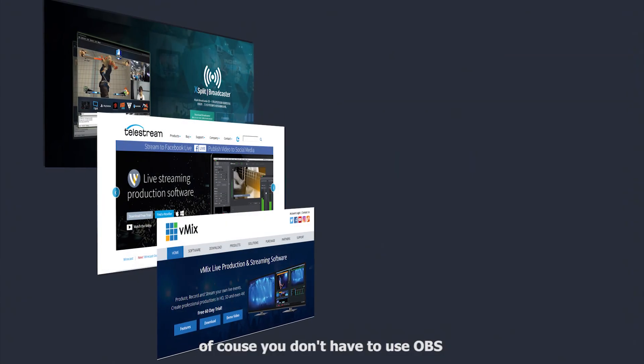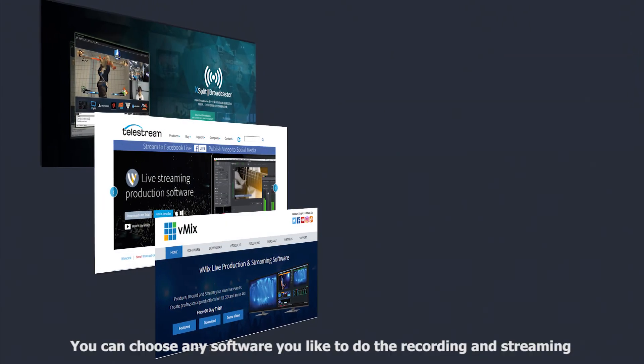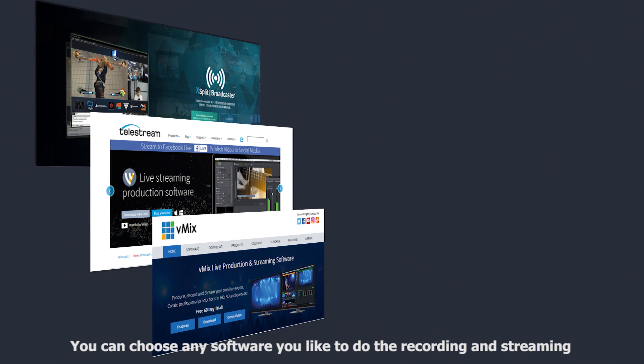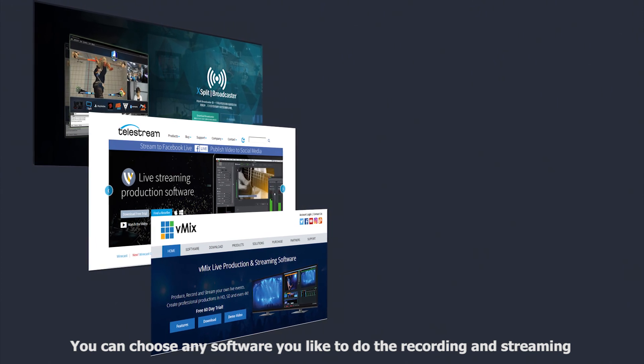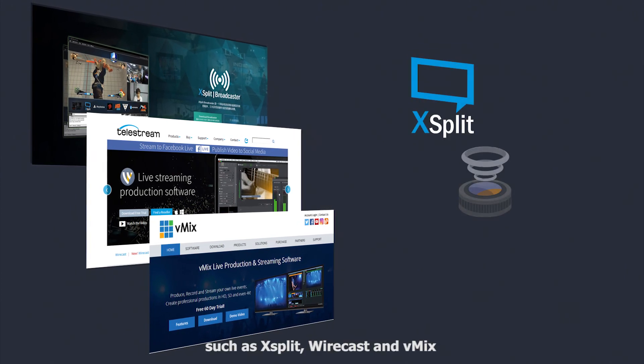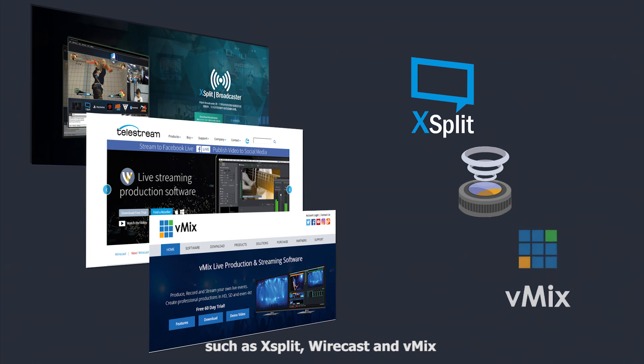Of course, you don't have to use OBS. You can choose any software you like to do the recording and streaming. Things like XSplit, Wirecast, and vMix.